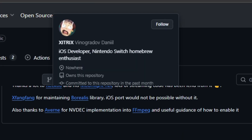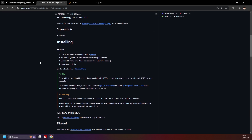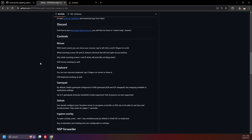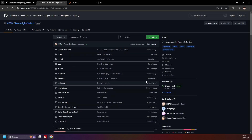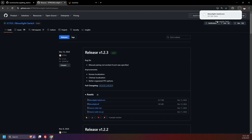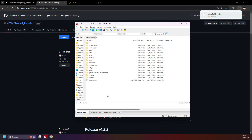Scroll down and I recommend reading through the notes here, as there is important info. Click Releases, and download the latest release of Moonlight Switch NRO. Now move it to the Switch folder on the root of your SD card. Now let's move to the Switch.